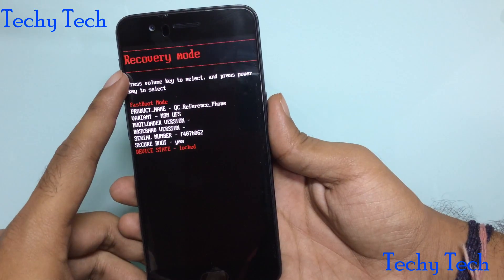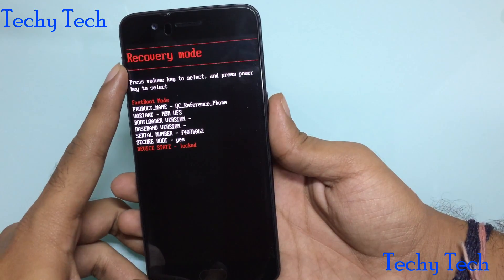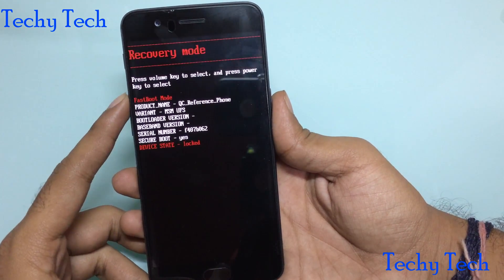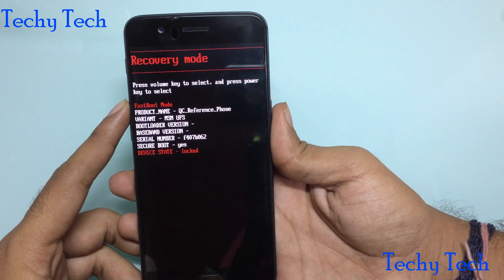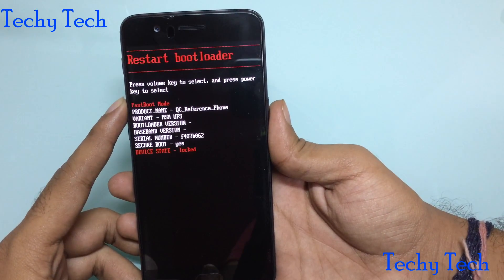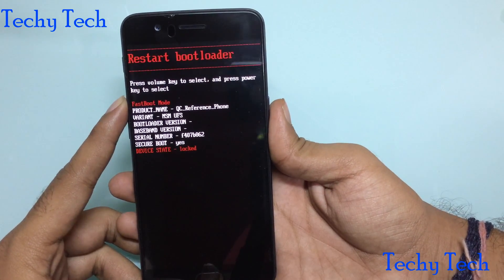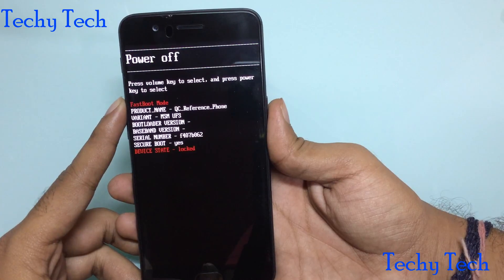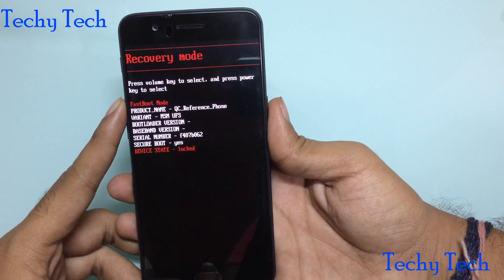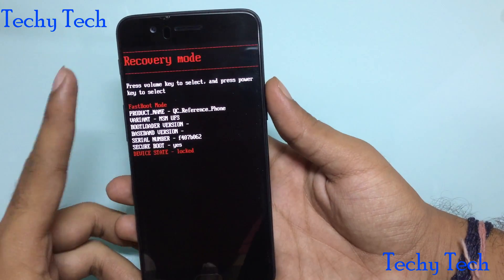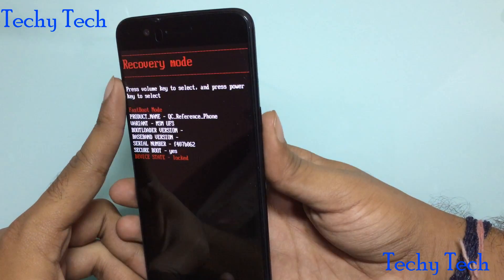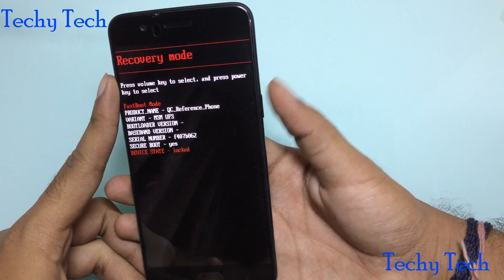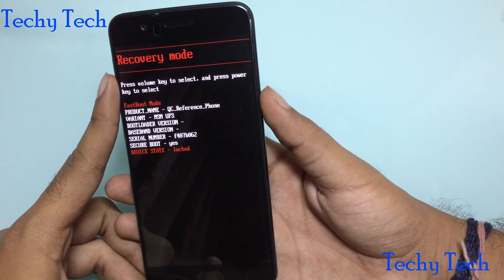Here you can see the options: change power off, recovery mode, restart as bootloader, or start. We will go into recovery mode and press the power button.